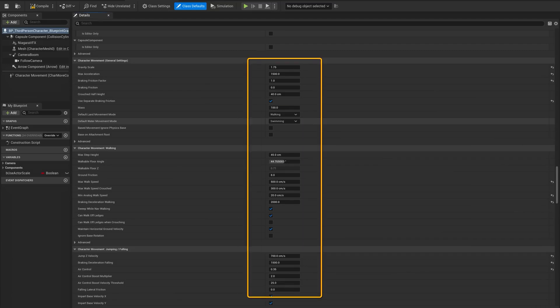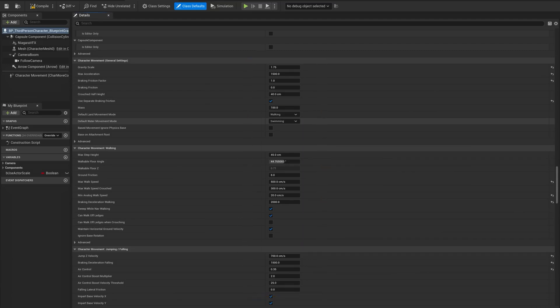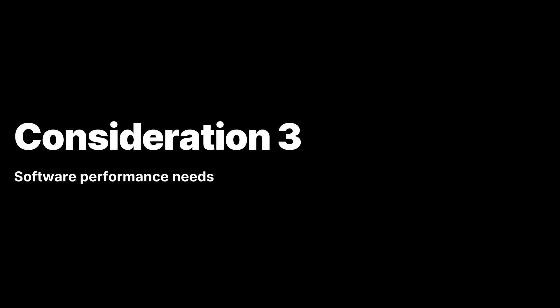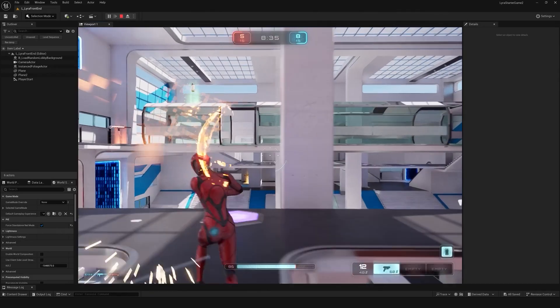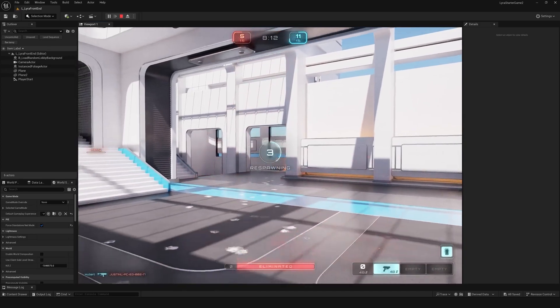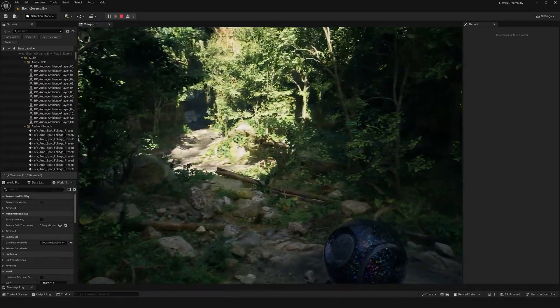One of those problems is the way blueprints — Unreal's Visual Scripting System — are handled. When blueprints were introduced, they were built on top of C++, which caused a bit of a mess behind the scenes. Now they will be implemented from the ground up to run better and integrate more smoothly, without the old performance issues.